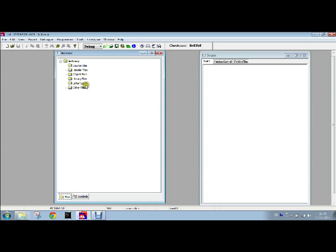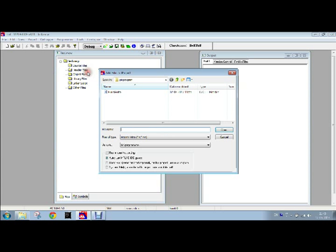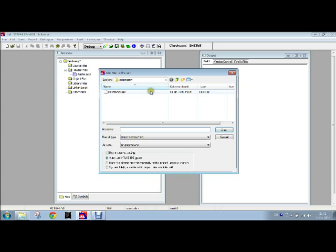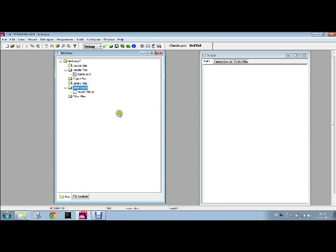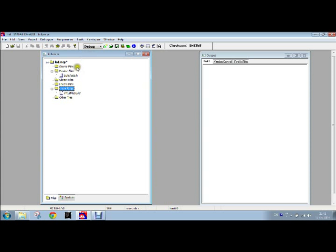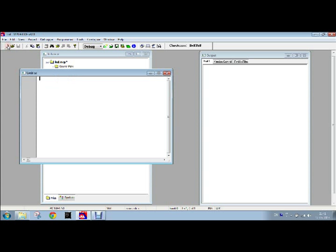Now we will have to add header file by right clicking on it, add files, click on the header file, open. This has been included. Then right click on the linker file, then select it, then open. Now both of the files have been included.